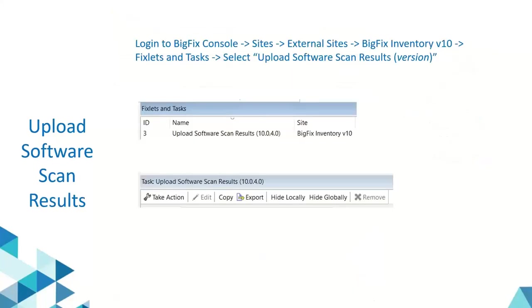Once the software scan is completed, the results are stored on the BigFix client itself. These must be uploaded to the BigFix server. To do that, use the fixlet 'Upload Software Scan Results' to upload the software scan results from the BigFix client to the BigFix root server.